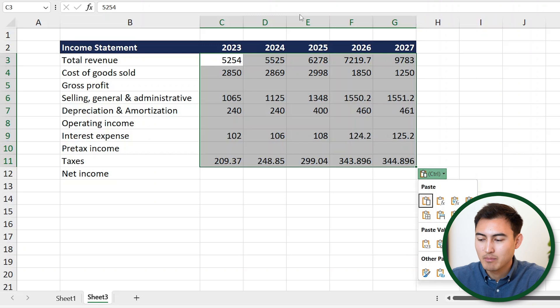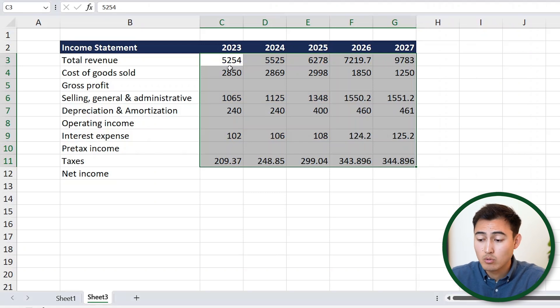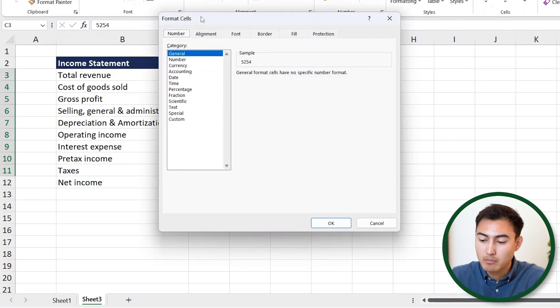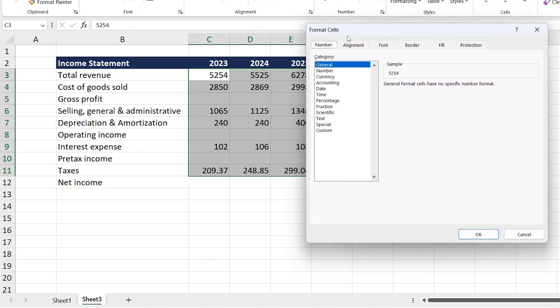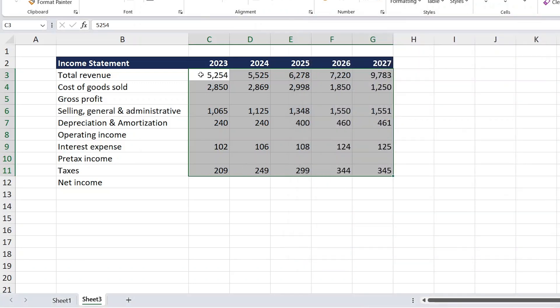You'll notice these numbers aren't well formatted — some have decimals, others don't, and it's hard to read. To reformat them, hit Control 1 to open the Format Cells popup. From here, we want to format these as numbers with zero decimals and use the thousand separator, which creates a comma. Hit OK and now it's a lot easier to read.